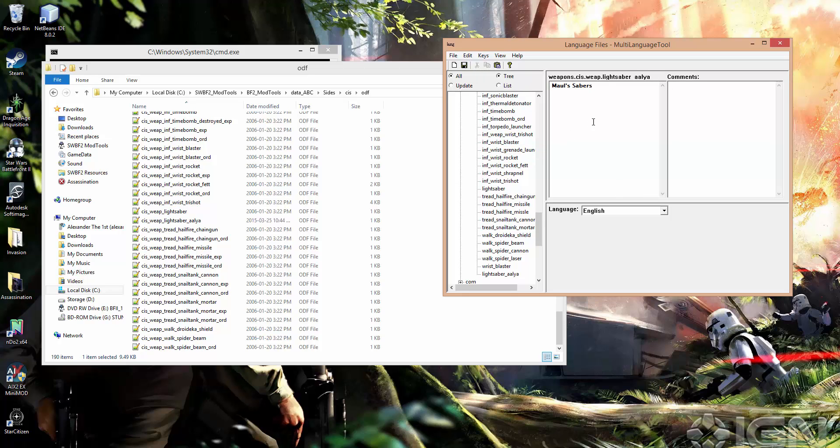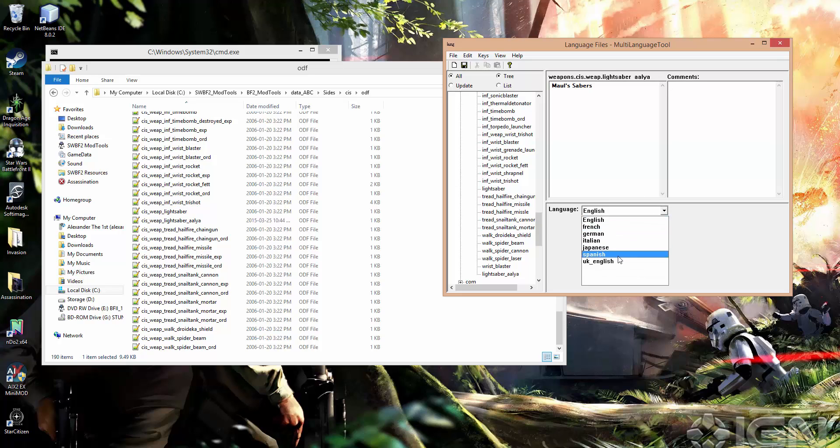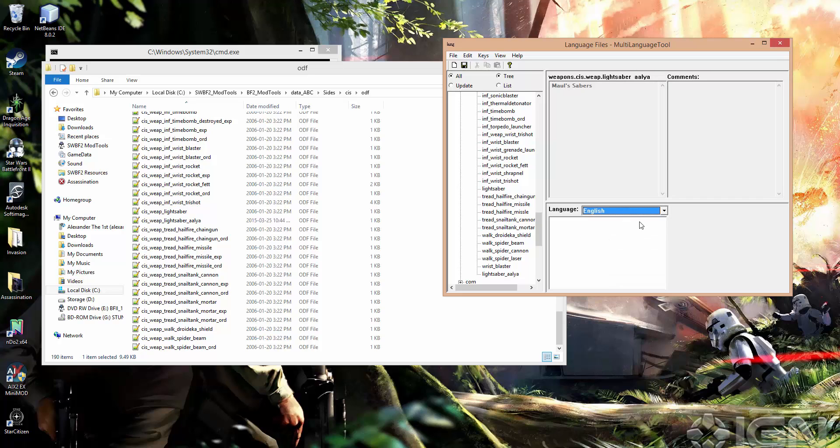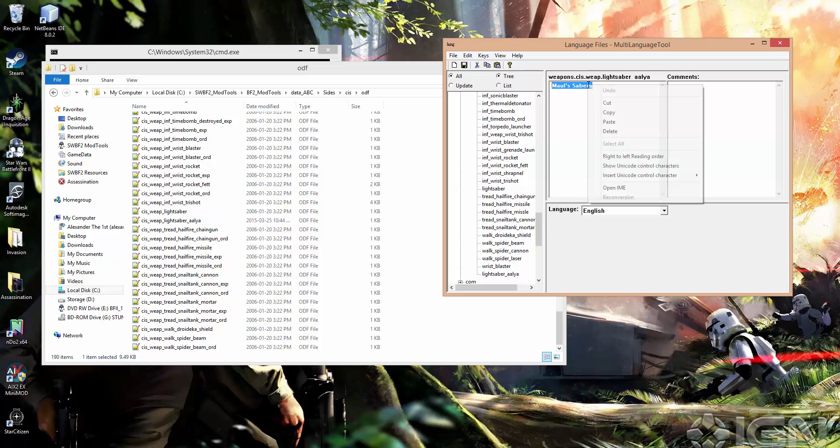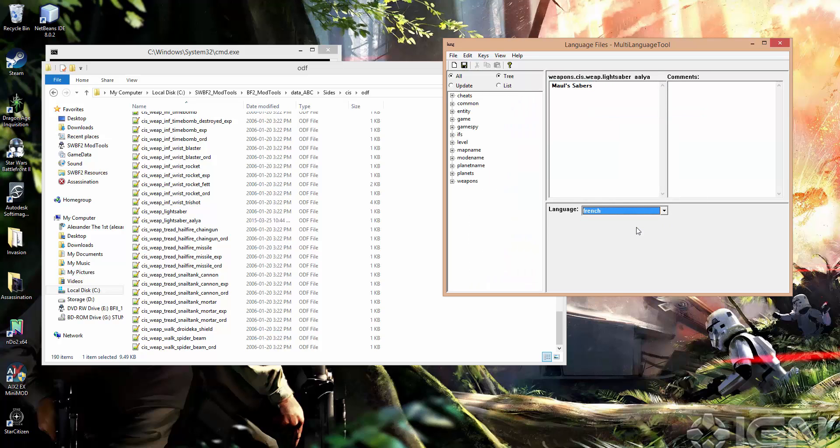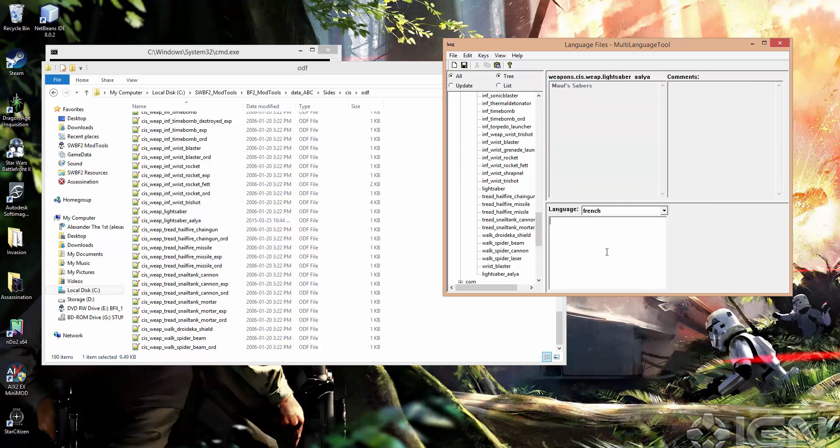But, and this is important, we have all these different languages here as well. So if I click on, say German, you'll notice that gets greyed out up top and a new field appears here. So English is always edited up top, but other languages are localized down here. And I'm not too sure exactly why that is.